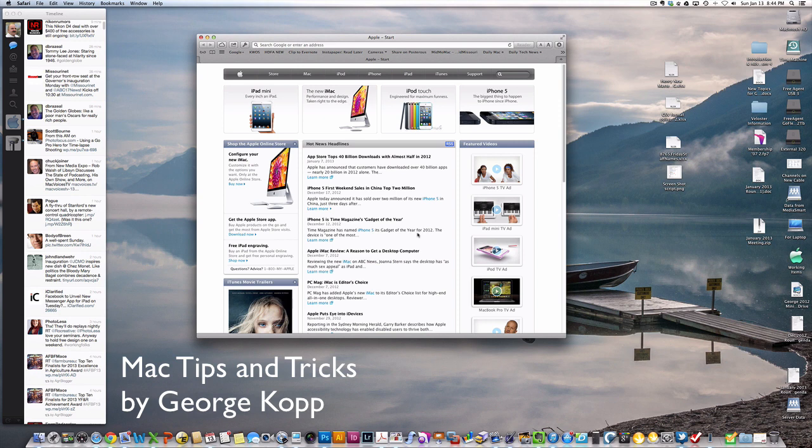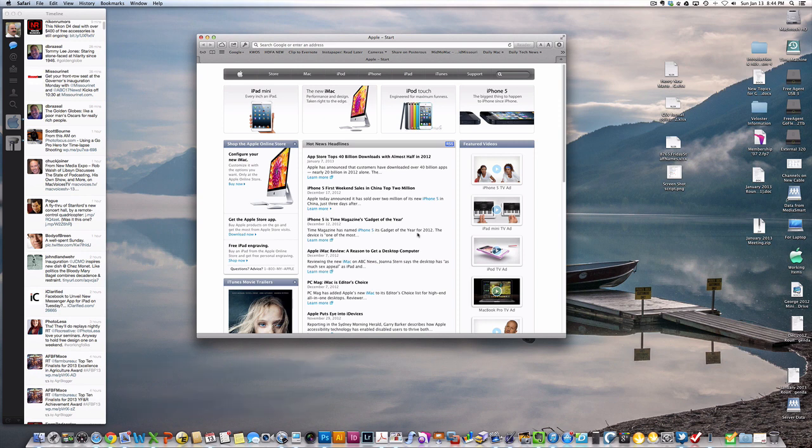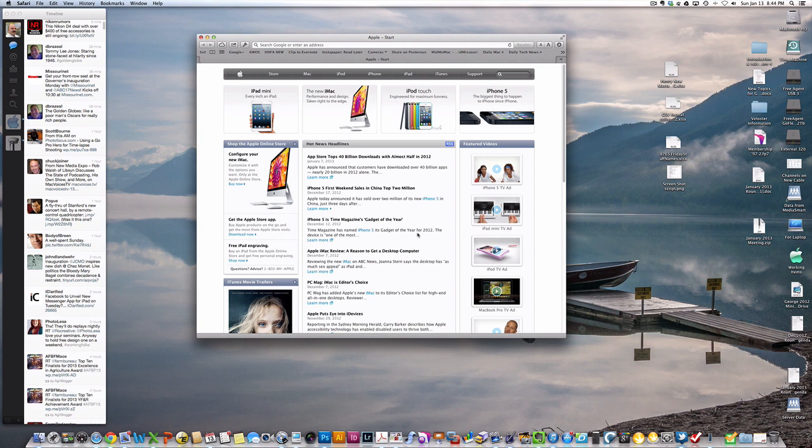Sometimes people tell me that Safari just quits operating, doesn't work very well, or can't bring up a page at all. Typically what's happened is that the configuration of Safari is corrupt on your computer and needs to be reset.